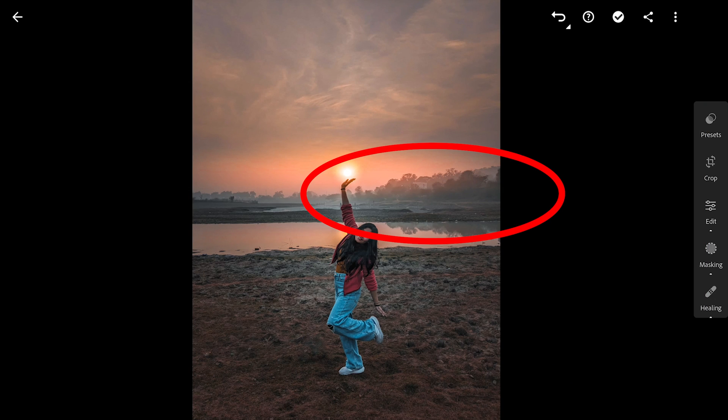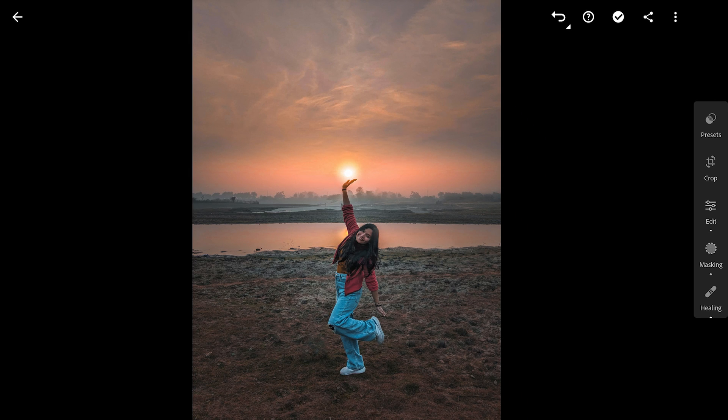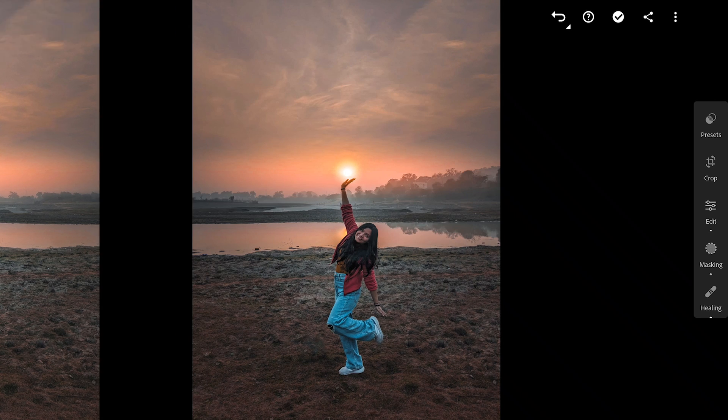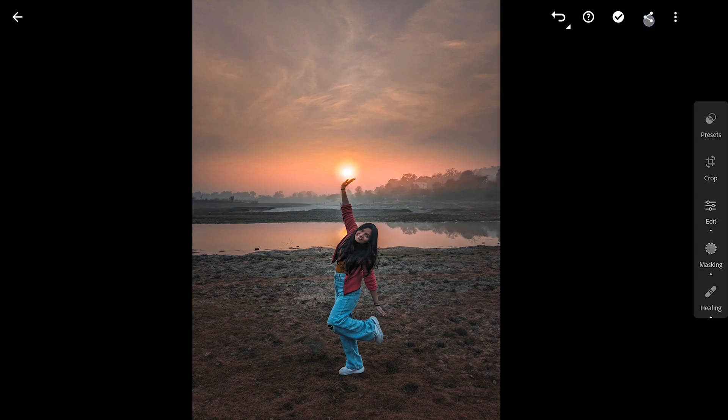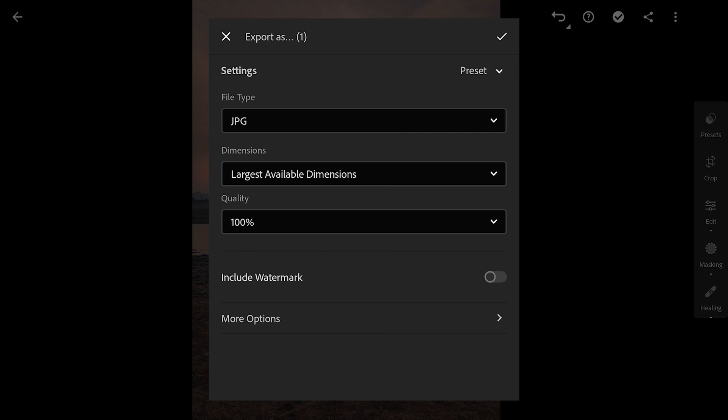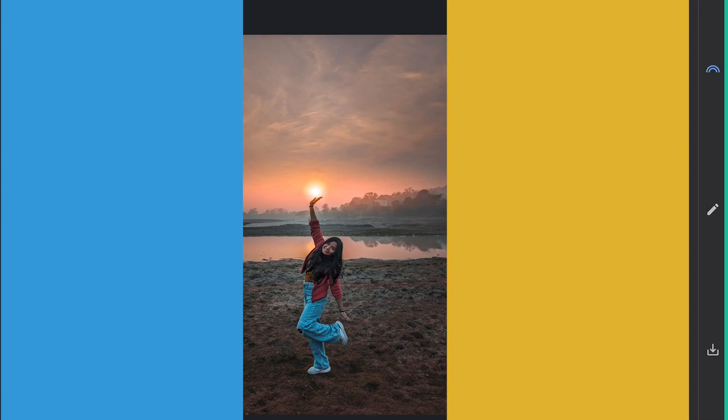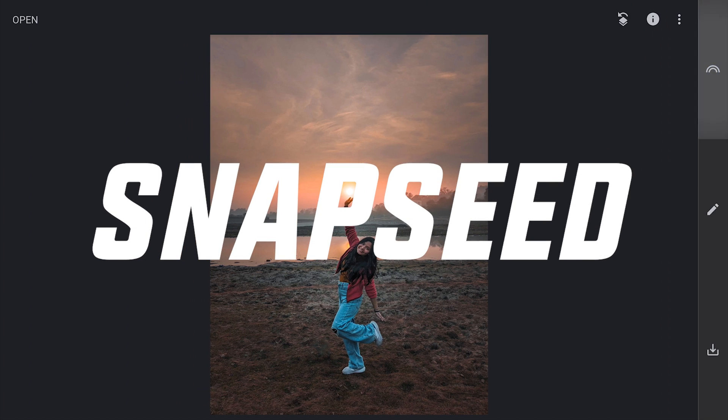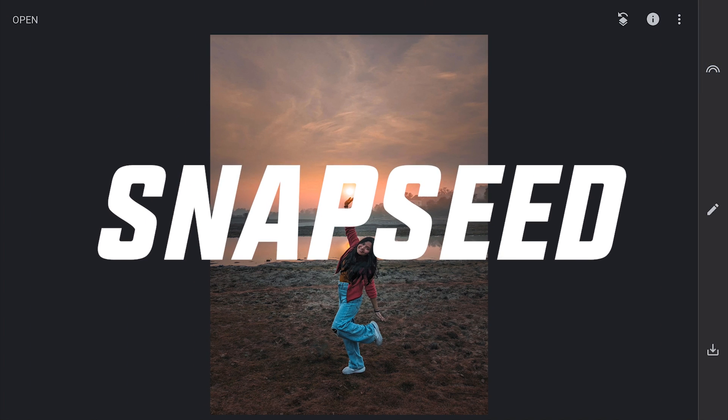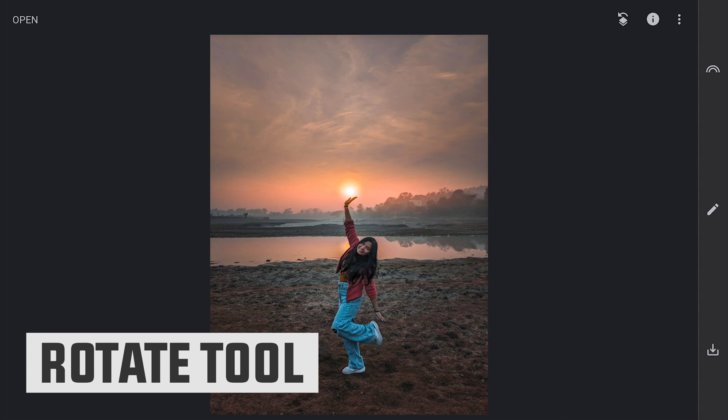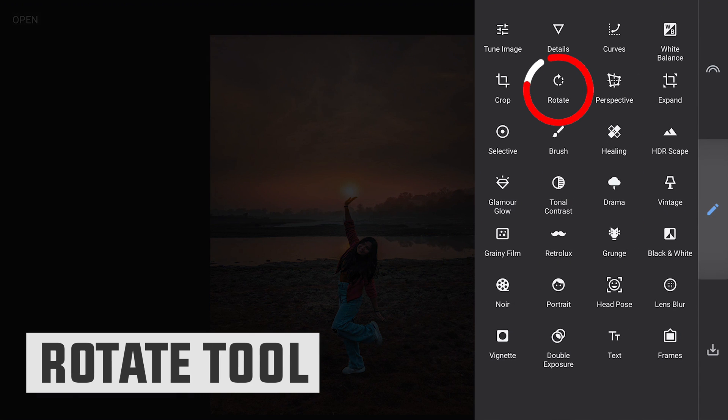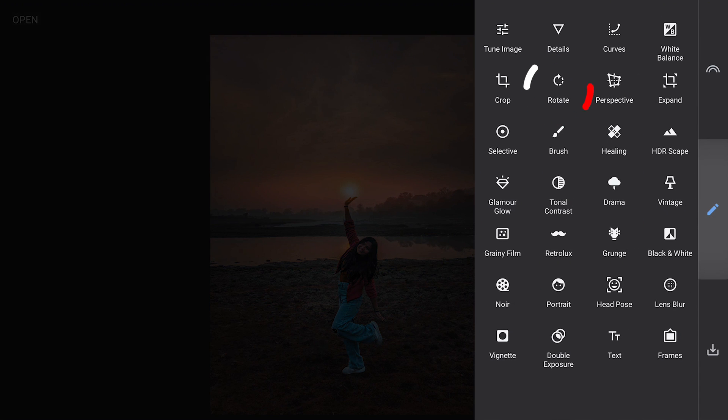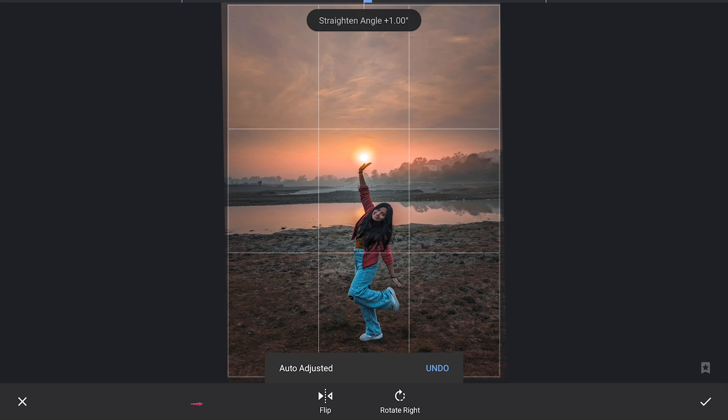But if you want to make the horizon more symmetrical, check this trick. I am gonna first save this image. Move to Snapseed app and import the saved image. Here in Snapseed, I am gonna use the Rotate tool and flip the image horizontally and save the image.